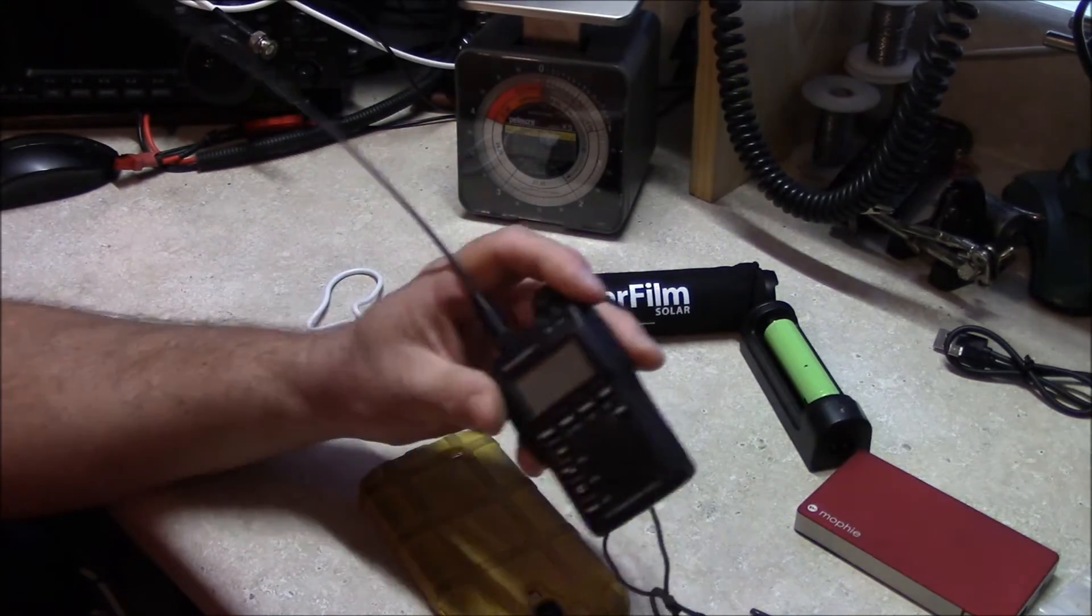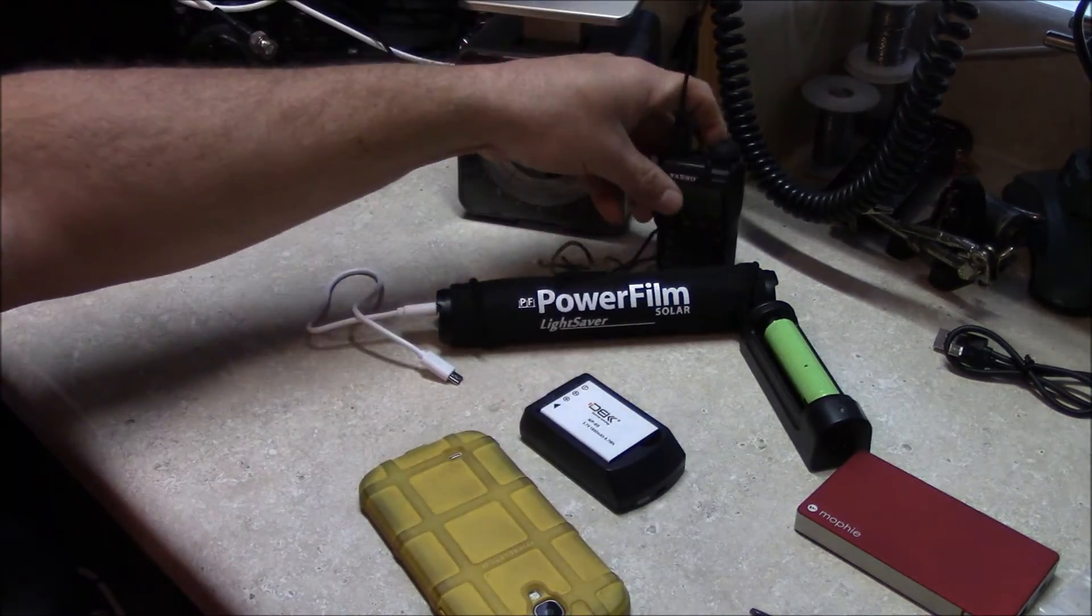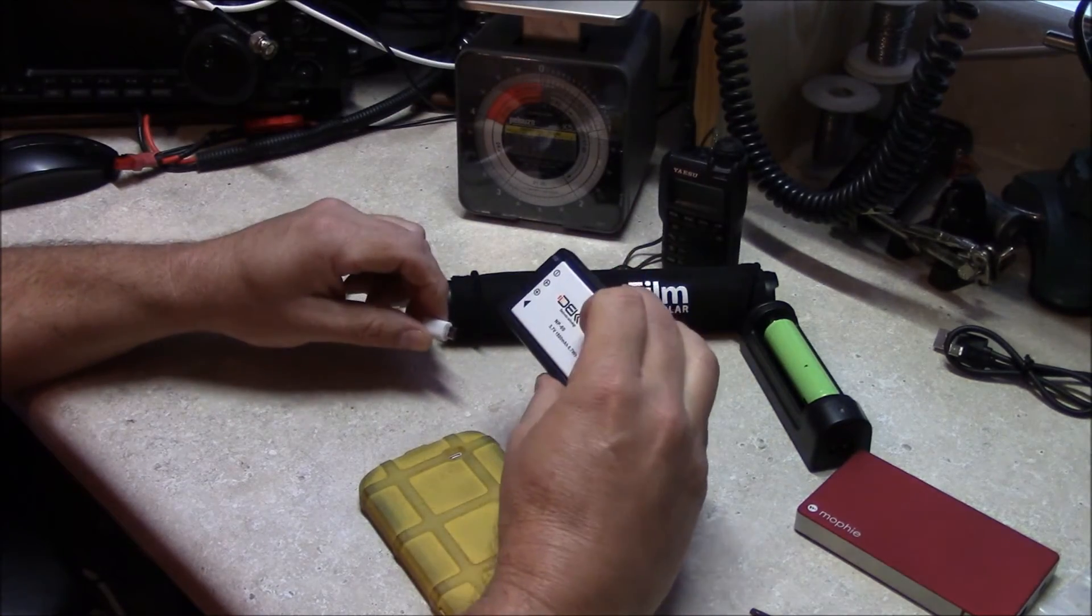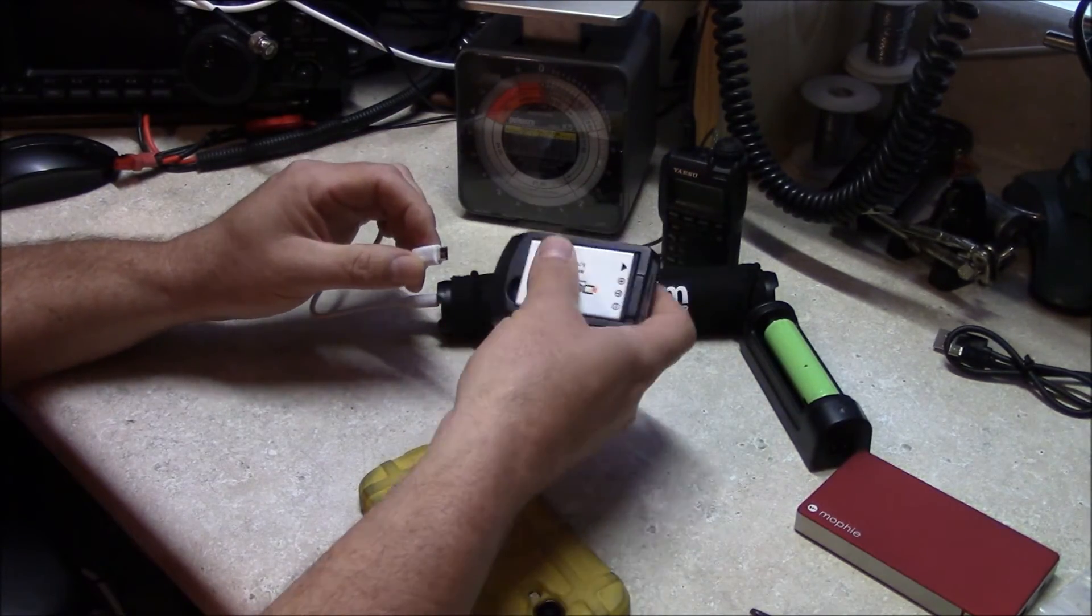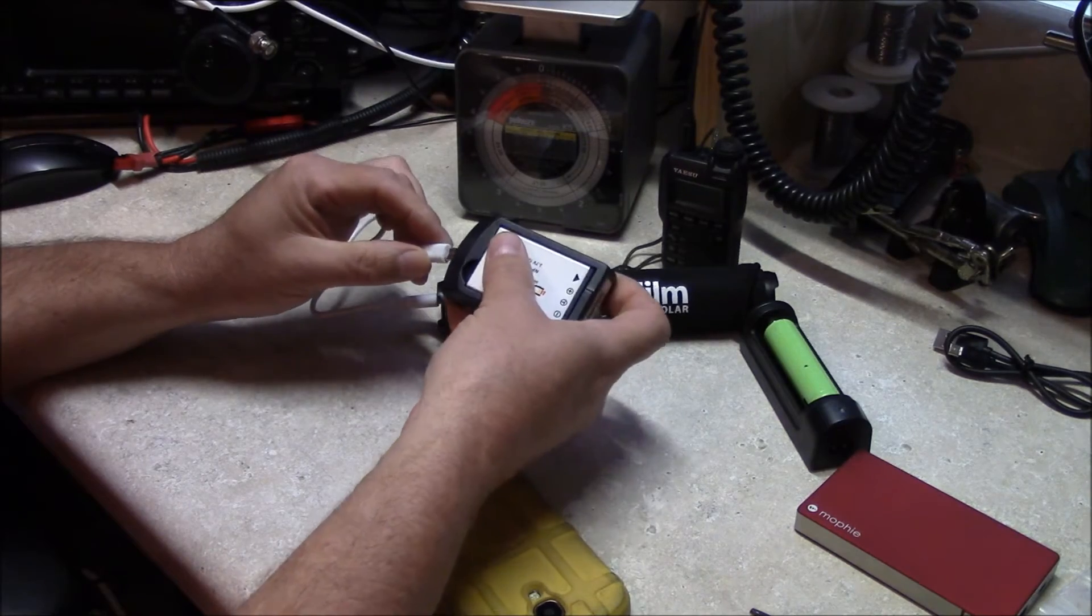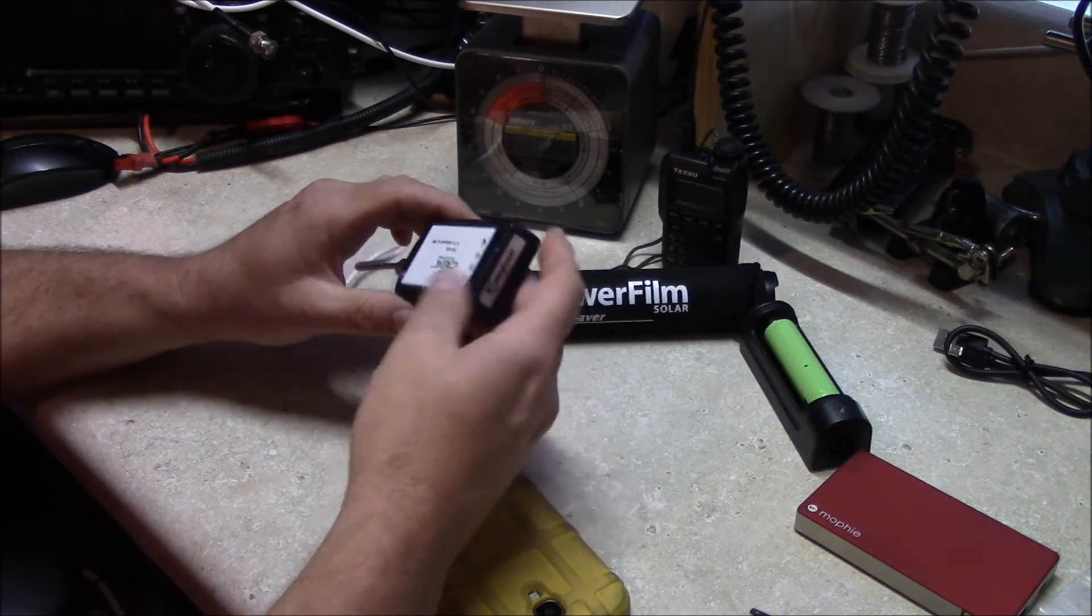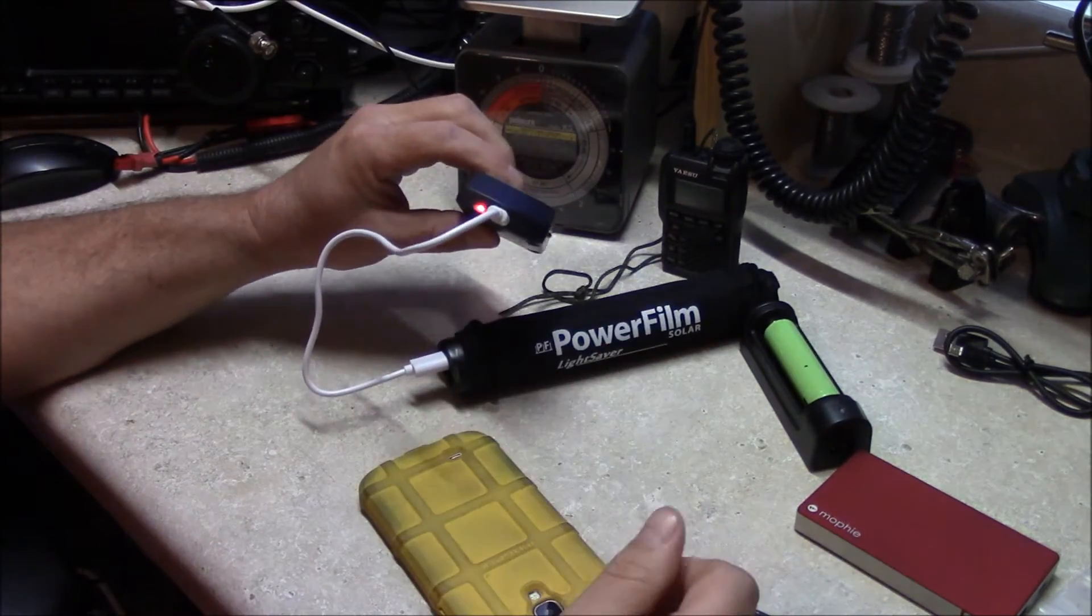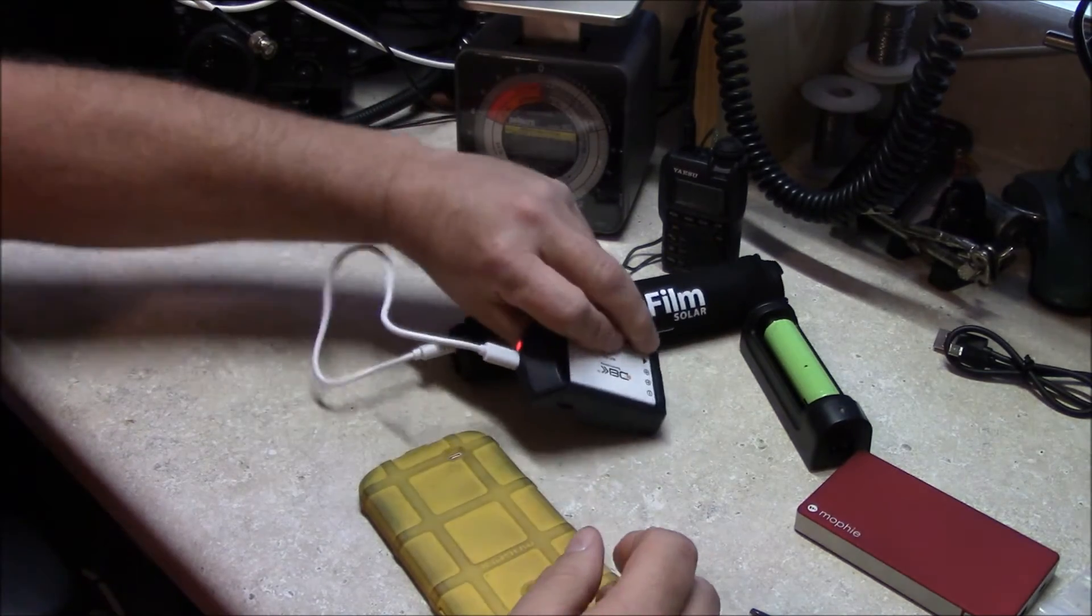If you look at my Bug Out Bag radio series, I could charge my battery from my VX3R, which these are an 1800 milliamp-hour battery. So theoretically, I'd be able to charge almost two of those.